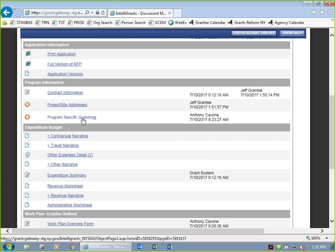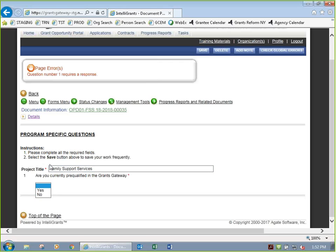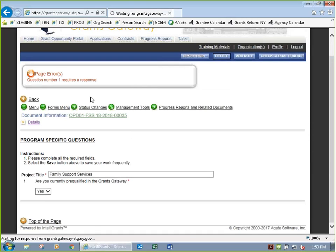The next stop sign is program-specific questions. In this case, there's one question set up: the project title, which is an important field because the name of your project — shown on many pages including the first — comes from this field. There's also a question asking whether you are currently prequalified in the Grants Gateway. We do have webinars on prequalification every Tuesday and Thursday. Let's say yes, we are currently prequalified. Hit save and that error goes away.